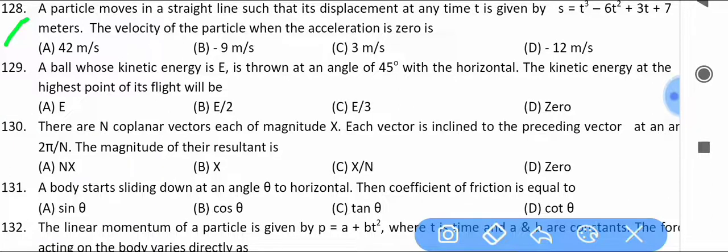A particle moves in a straight line such that its displacement at any time t is given by s = t³ − 6t² + 3t + 7 meters. Find the velocity of the particle when the acceleration is zero.